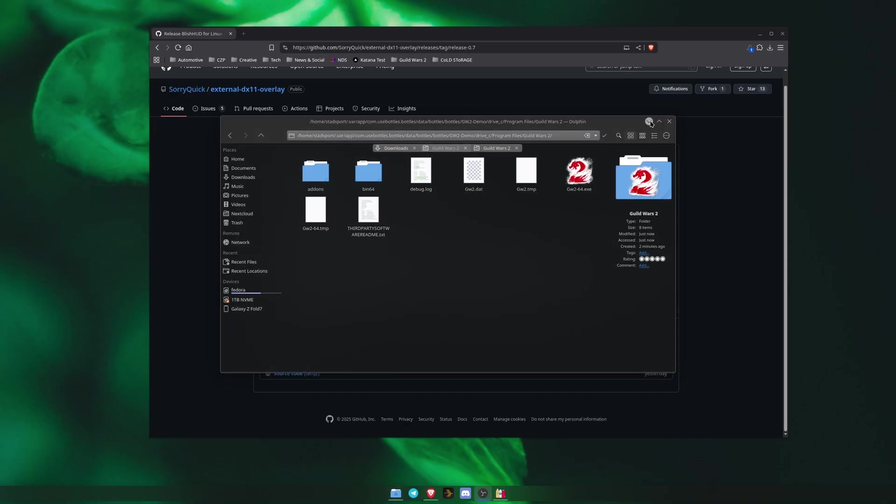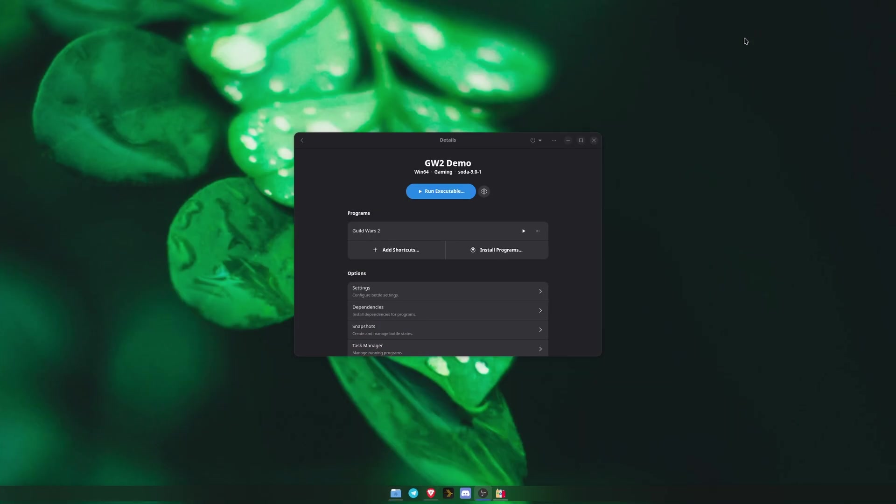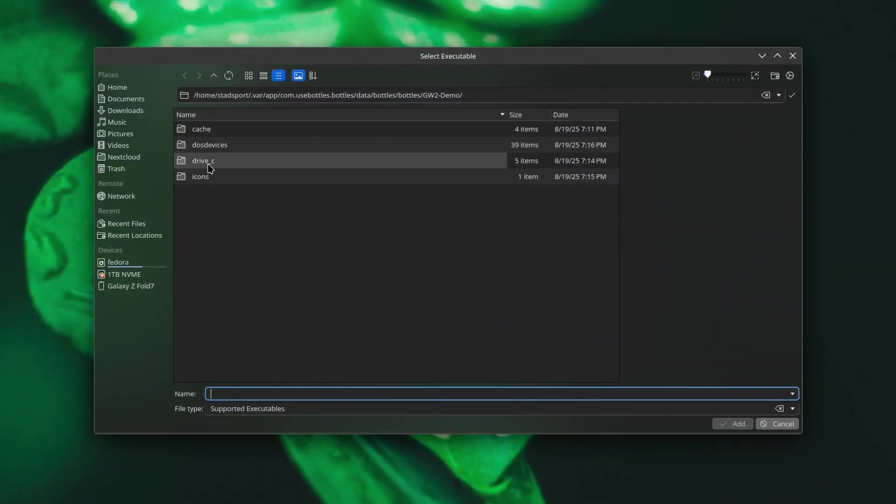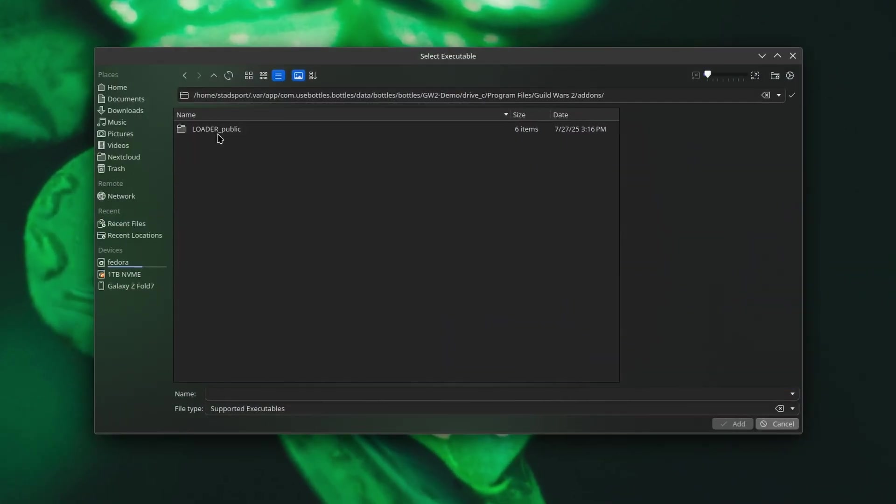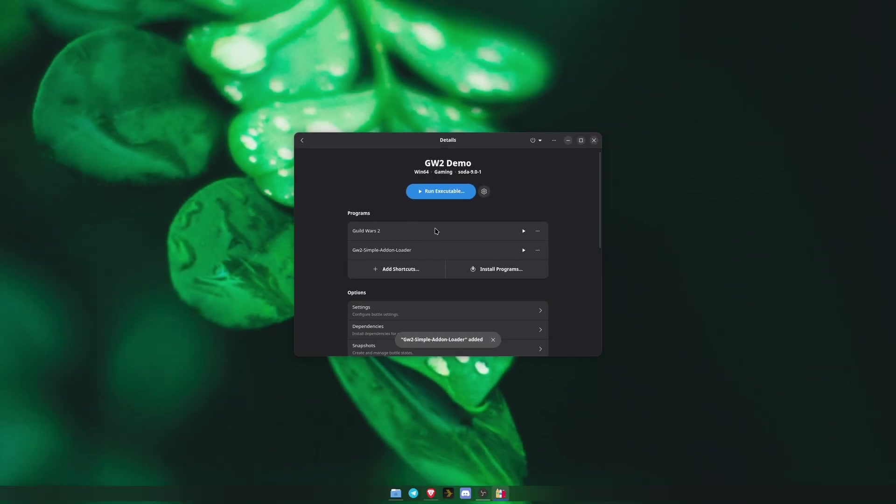In Bottles, you'll see our shortcut to launch Guild Wars 2 normally already. Underneath that, click Add Shortcut, and now navigate to that add-ons folder you just added. Inside there, open the Loader Public folder and select the Guild Wars 2 Simple Add-on Loader.